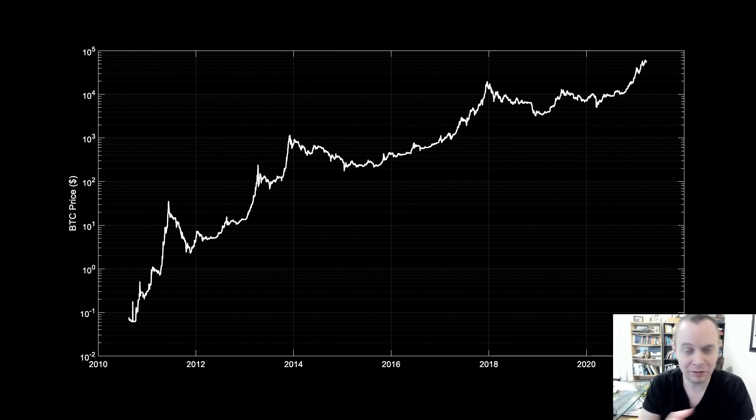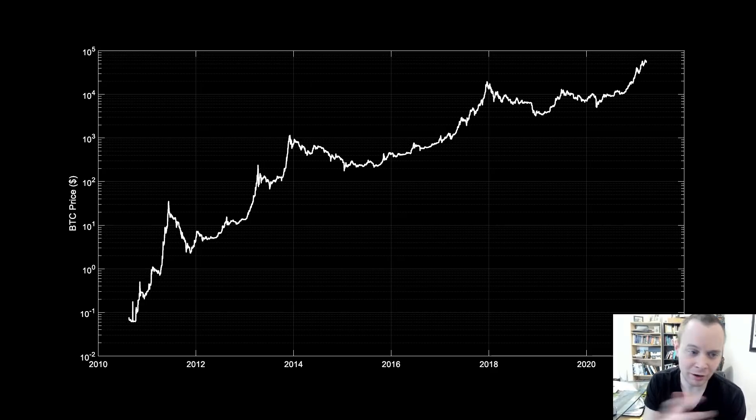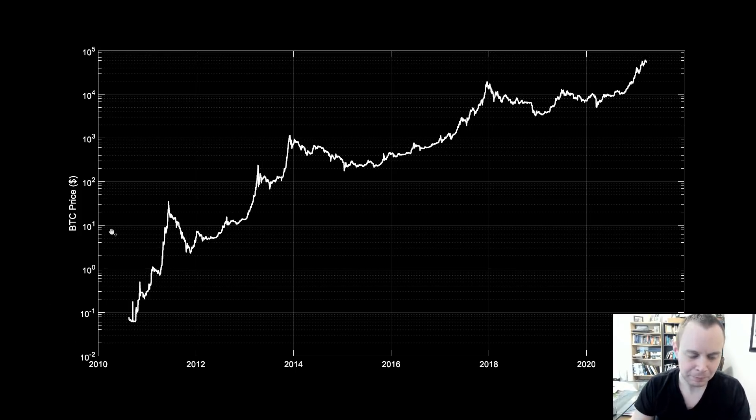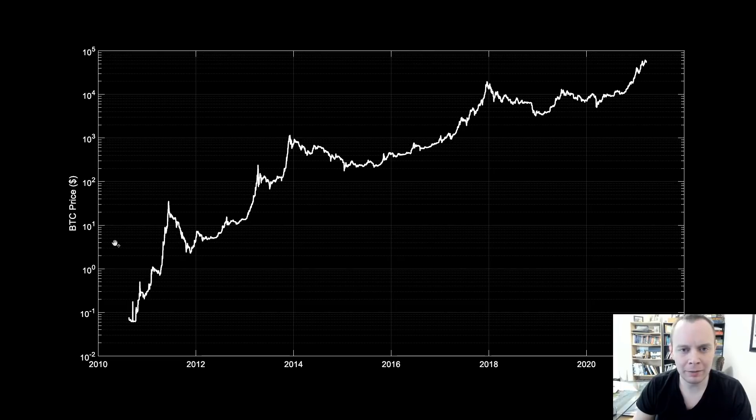Let's jump in. This is the price of Bitcoin on a logarithmic scale. What are we talking about when we talk about ROI bands? We've talked about this on the channel before.